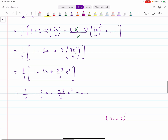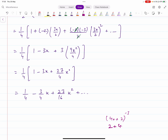For example, if you have 4x plus 2 whole raised to power minus 3, the constant is the second term and x is first. You first rearrange it as 2 plus 4x raised to power minus 3. Then take 2 as a common factor outside: you get 2 raised to power minus 3 times 1 plus 2x raised to power minus 3, and then expand further from there.